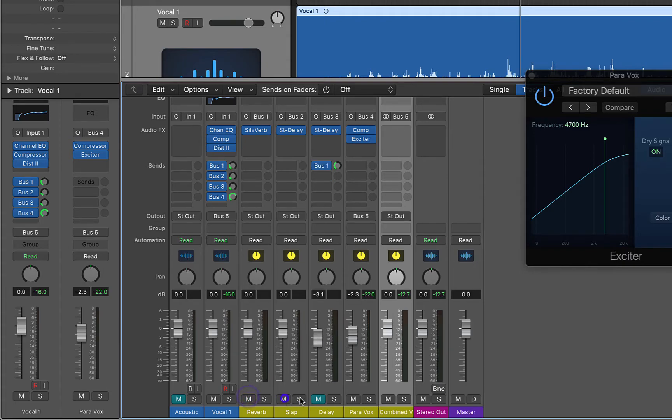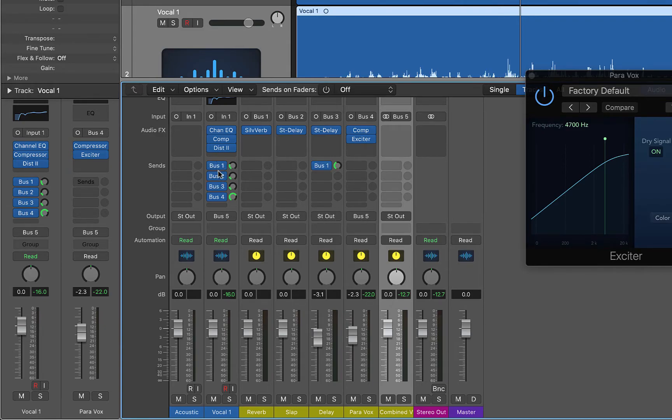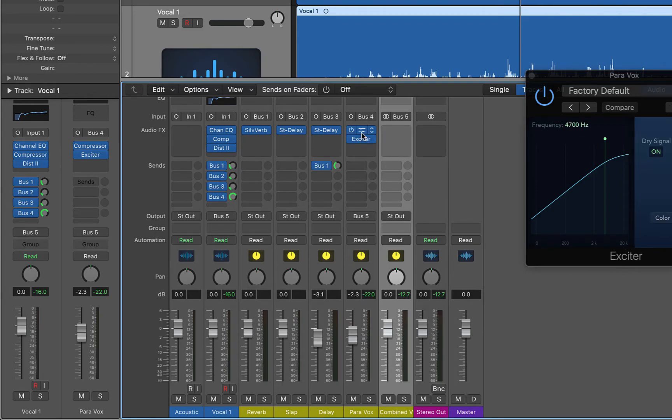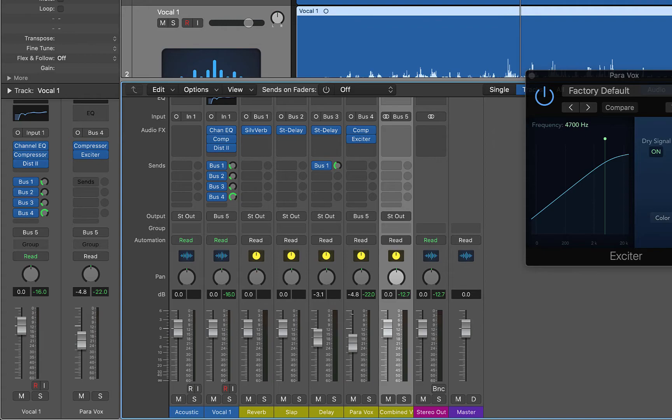We're going to turn on our reverbs and delays and our acoustic. And what's cool about this and doing it this way is none of our effects are going to change, right? Like we already have our effects all being sent and this parallel vocal is just completely independent of this guy. So let's mix this in here. I normally try to bring this down our parallel vocal and then kind of slowly bring it up to where I can hear that it's really starting to kind of drive up the sound. Let's try it.